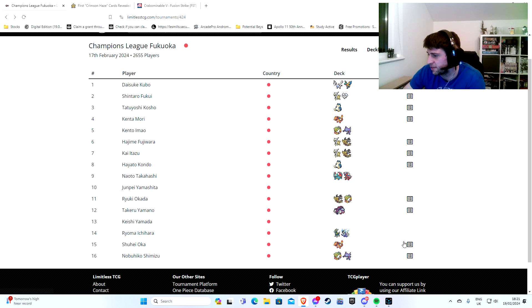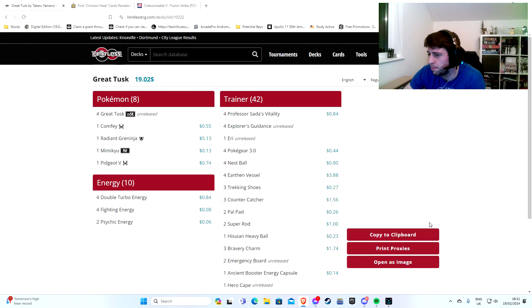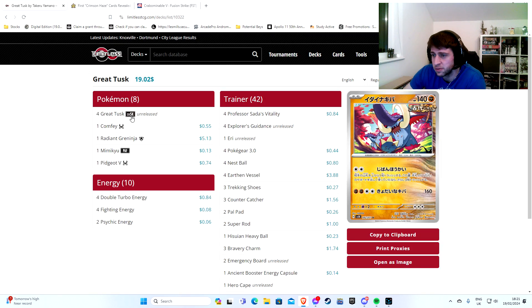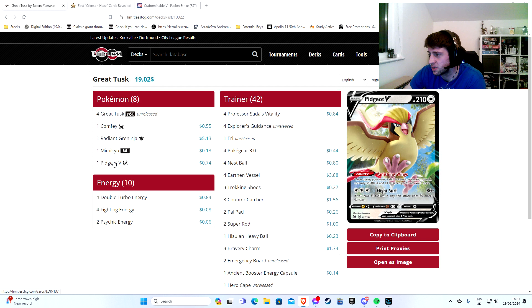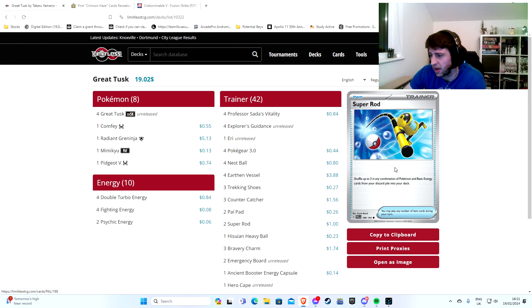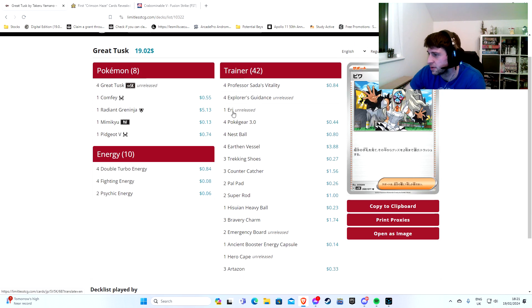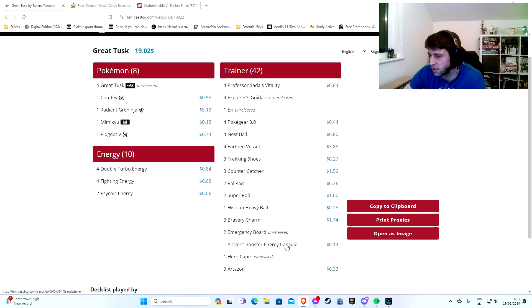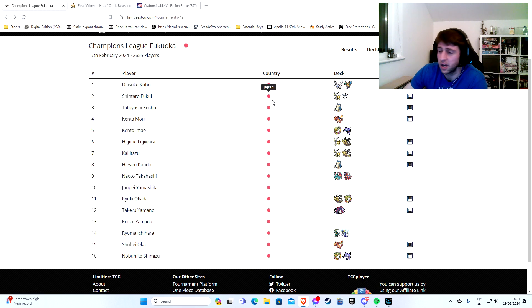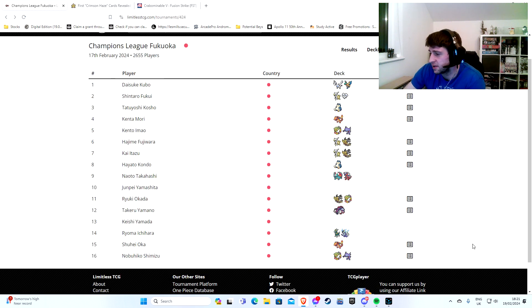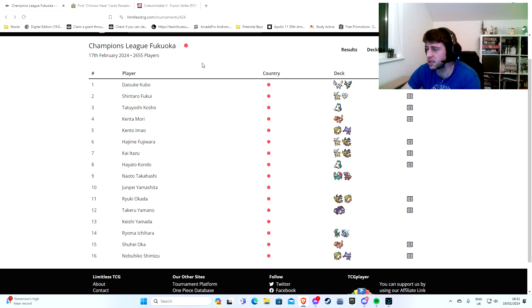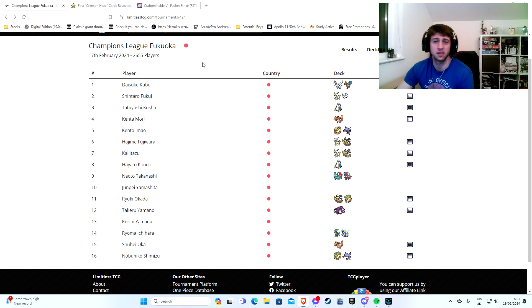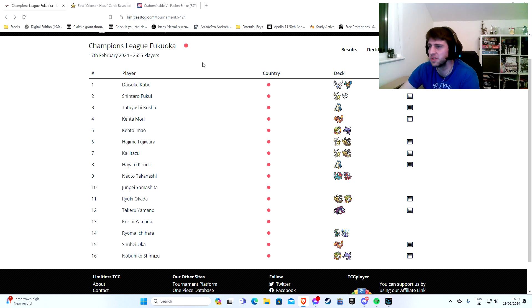There is a Future box there. We don't have the decklist for either. We do have the decklist for the Great Tusk mill. Cool. It's not very interesting, is it? Let's be honest, it's not that interesting, because who's to say that this format is actually going to shape our format? It's best of one, and it's in Japan, and there's plenty of time and blah blah blah.